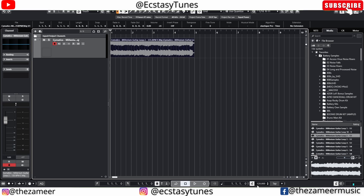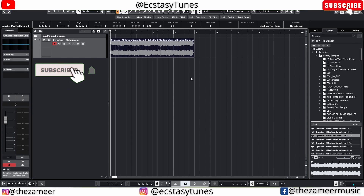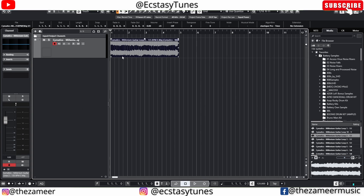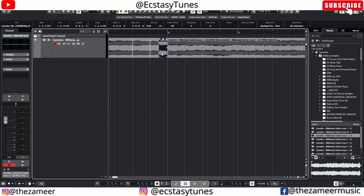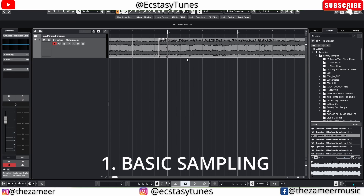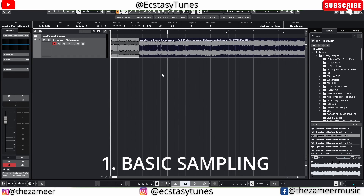We've bounced it to match the current project tempo, which is 120 BPM. Now when I click on Musical Mode, nothing changes — it's fixed for 120 BPM. This is the first step: bounce the audio to the project's current tempo. Once you've done that, the next step — you can either manually sample by cutting the audio like so and reversing sections, but that's the most basic way. We're going to do something a bit more advanced.